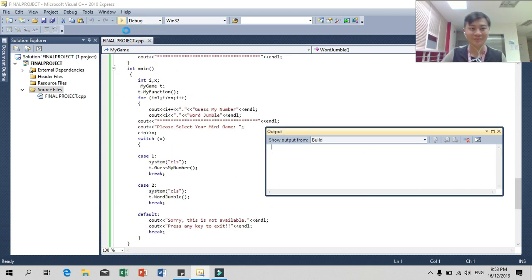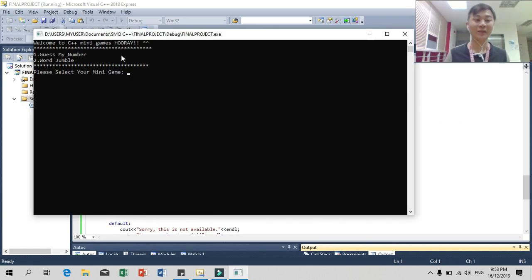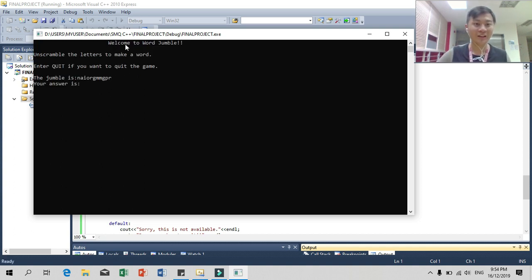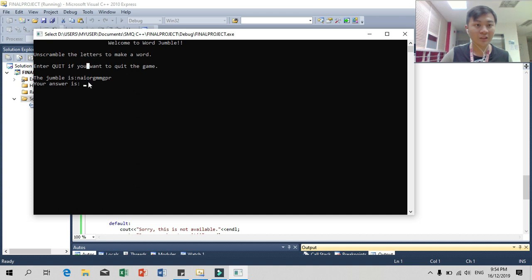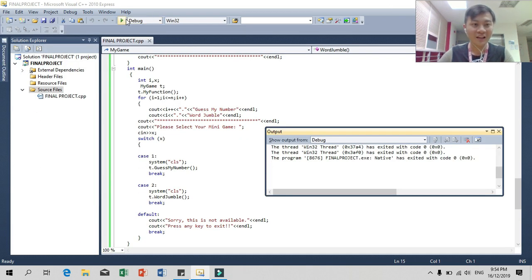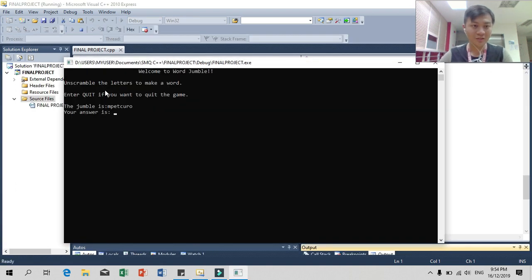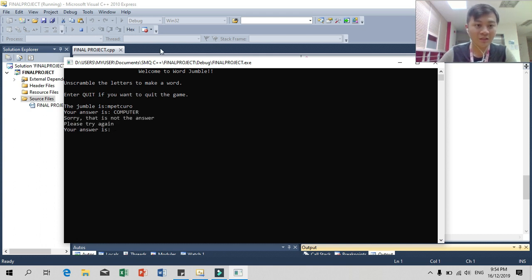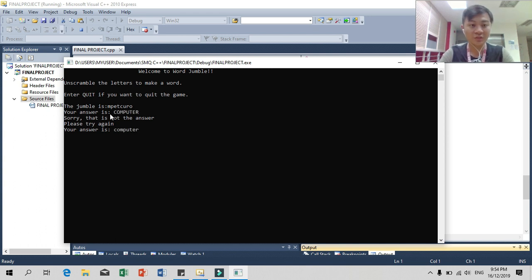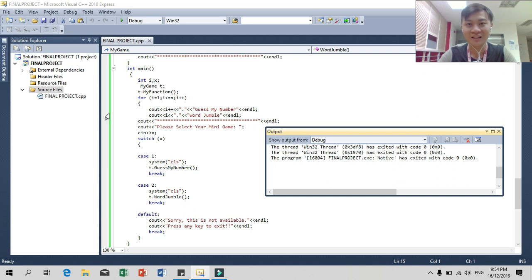Let's debug. Since I've explained Word Jumbo, I choose option 2. This shows my title and the scrambled letters. If you want to quit, press 'quit' and it will ask you to press any key to exit. I type 'computer' in lowercase — that's wrong because the answer is in capital letters. When I type 'COMPUTER' in capitals, I get the correct answer!